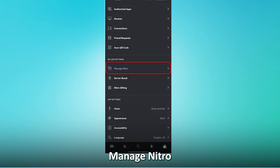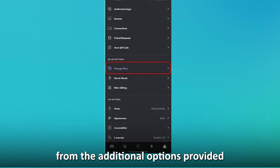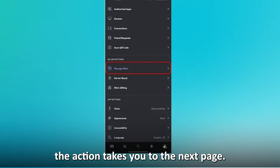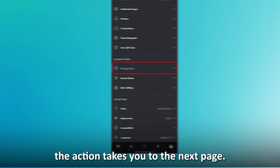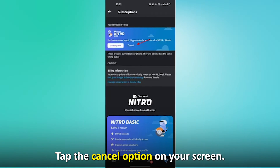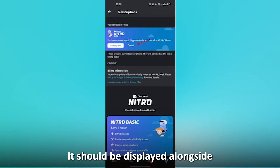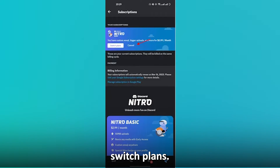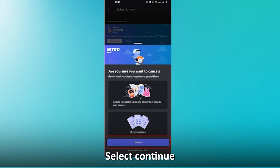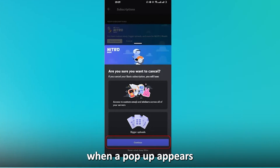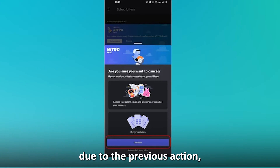Choose Manage Nitro from the additional options provided. The action takes you to the next page. Tap the Cancel option on your screen — it should be displayed alongside Switch Plans.